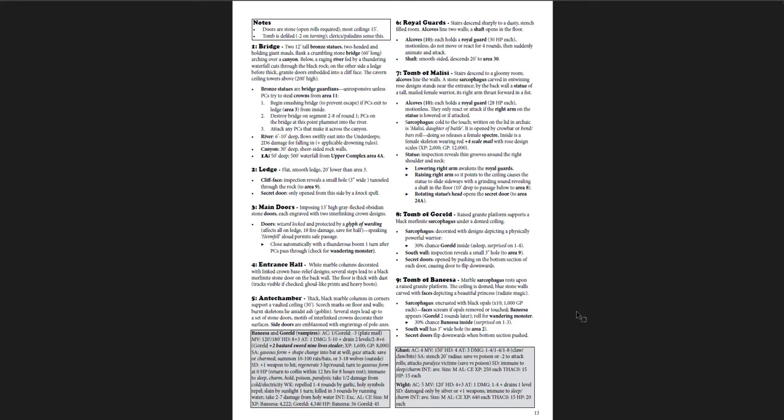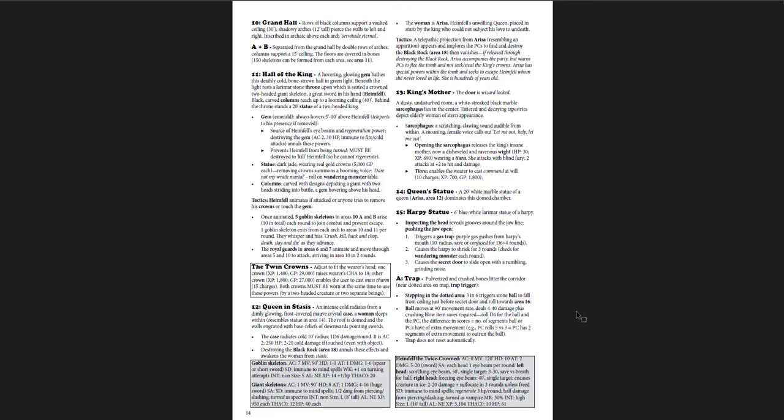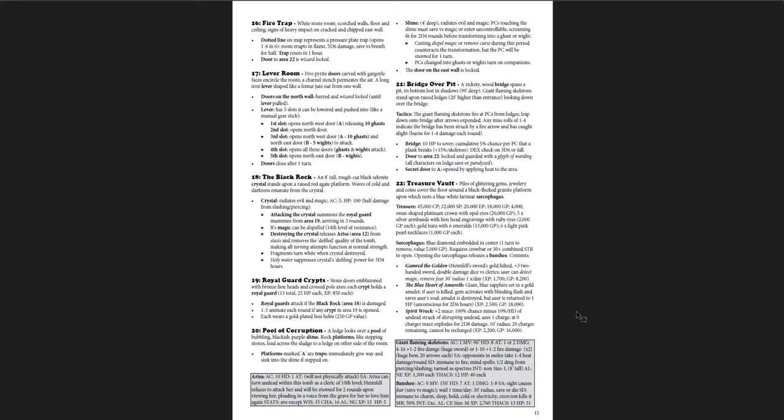But once again, same sort of idea. You get vampires, undead, cool traps, cool tricks, lots of treasure, lots of magic, and some very powerful things you're dealing with. I mean, again, it's level 8 through 10. So I think a lot of people are never going to play this because levels 8 through 10. But it's a cool dungeon.